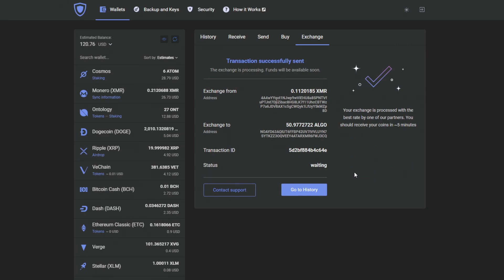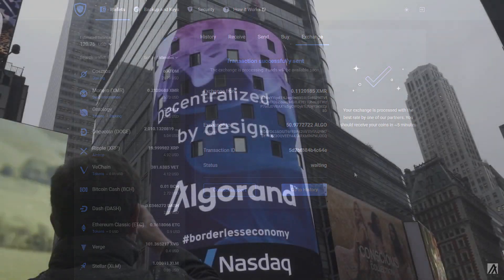Now, while the exchange is going and the transaction is on its way, let's talk more about Algorand.